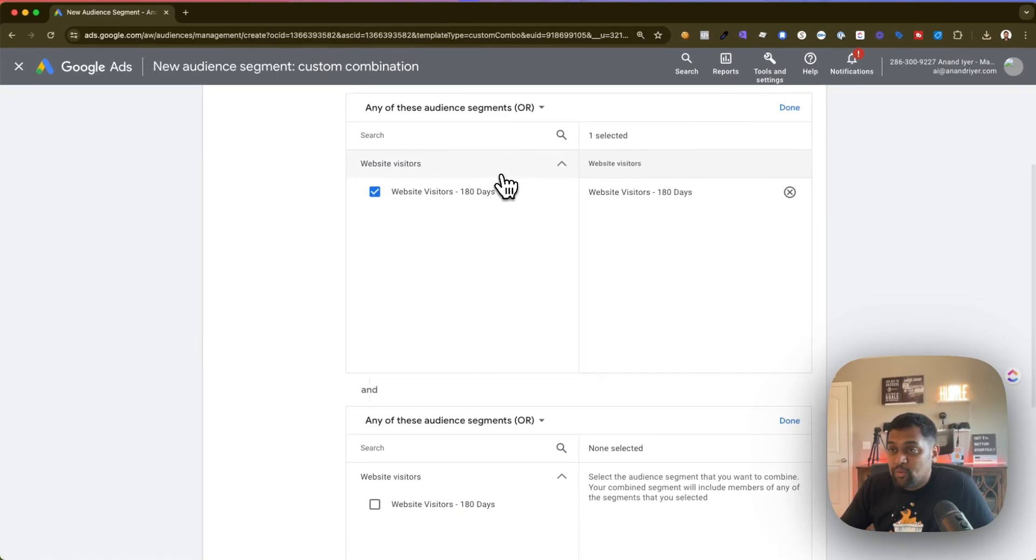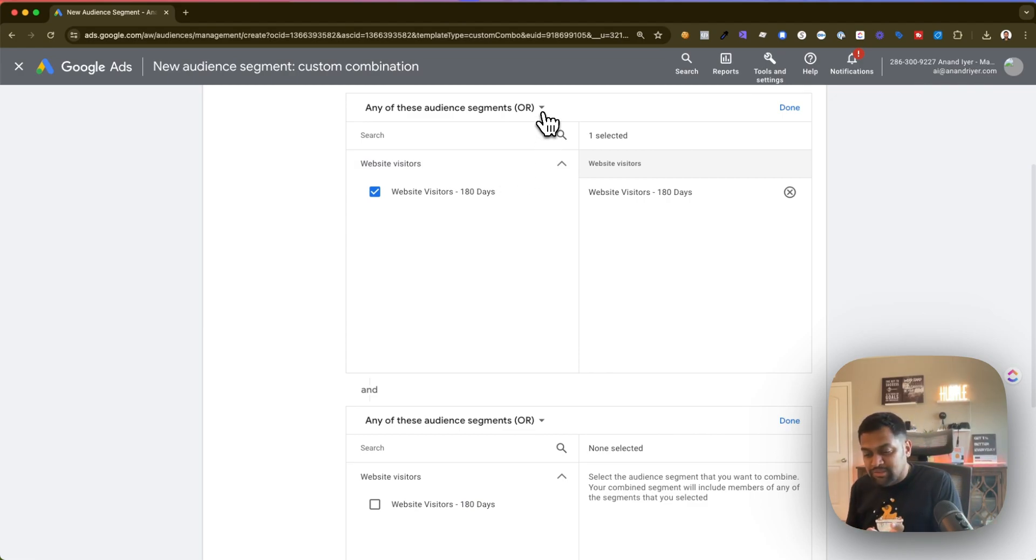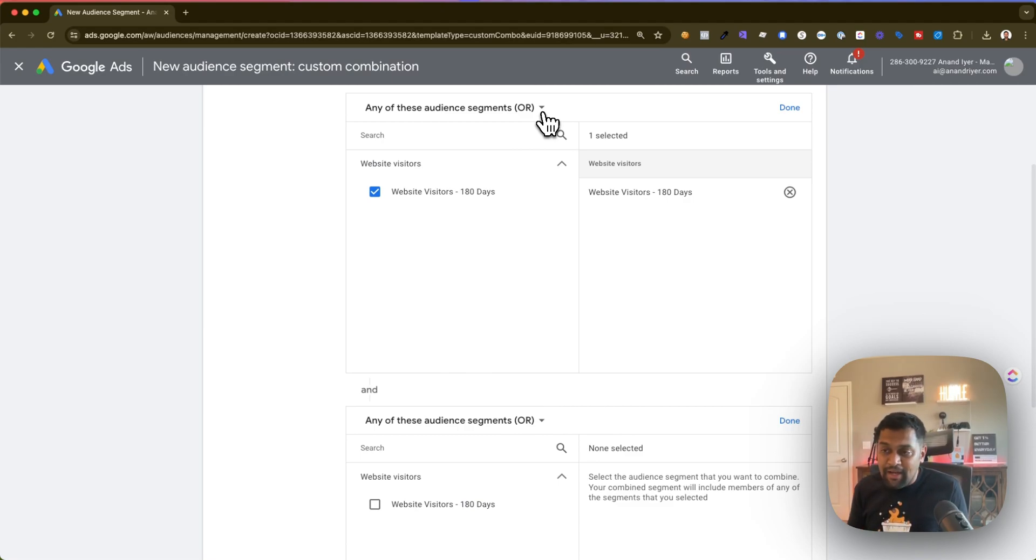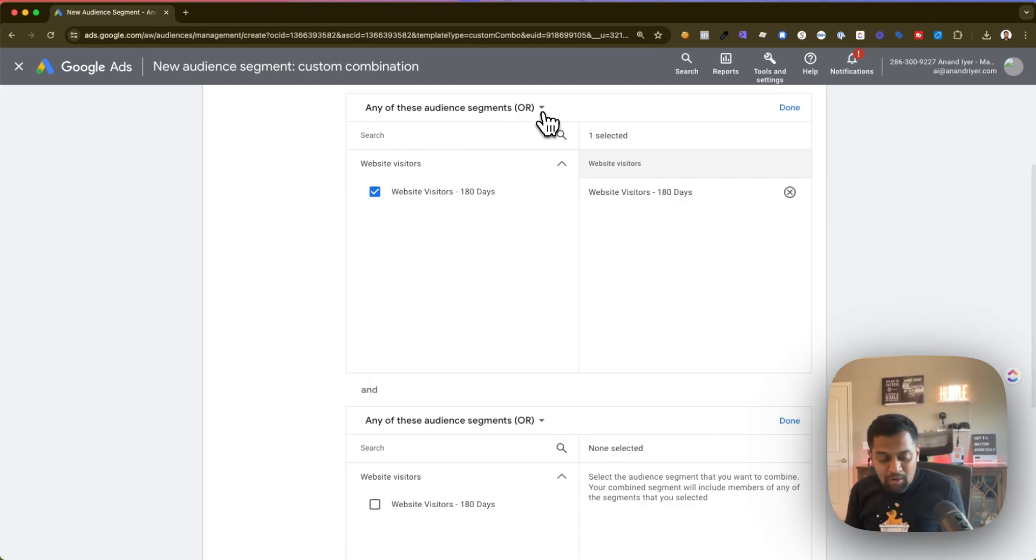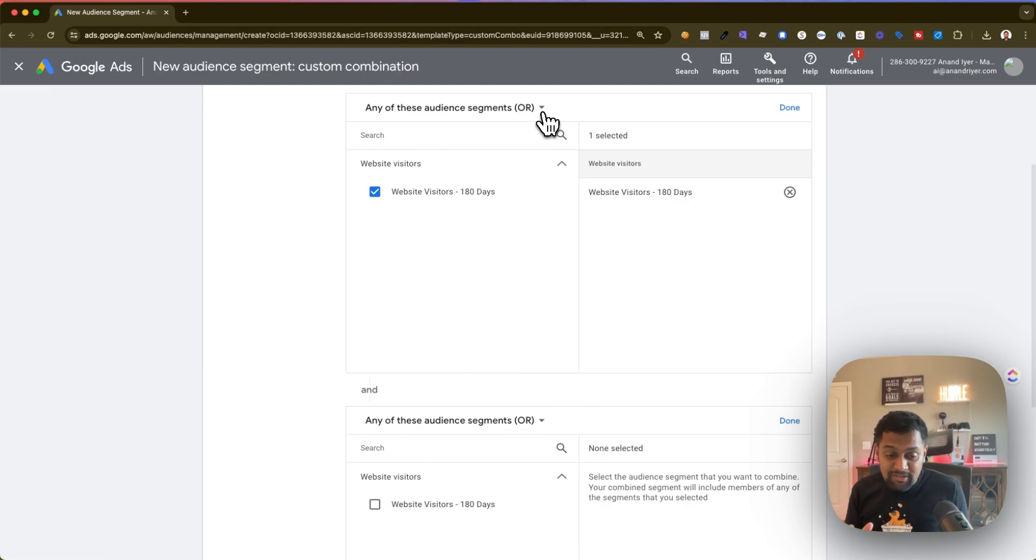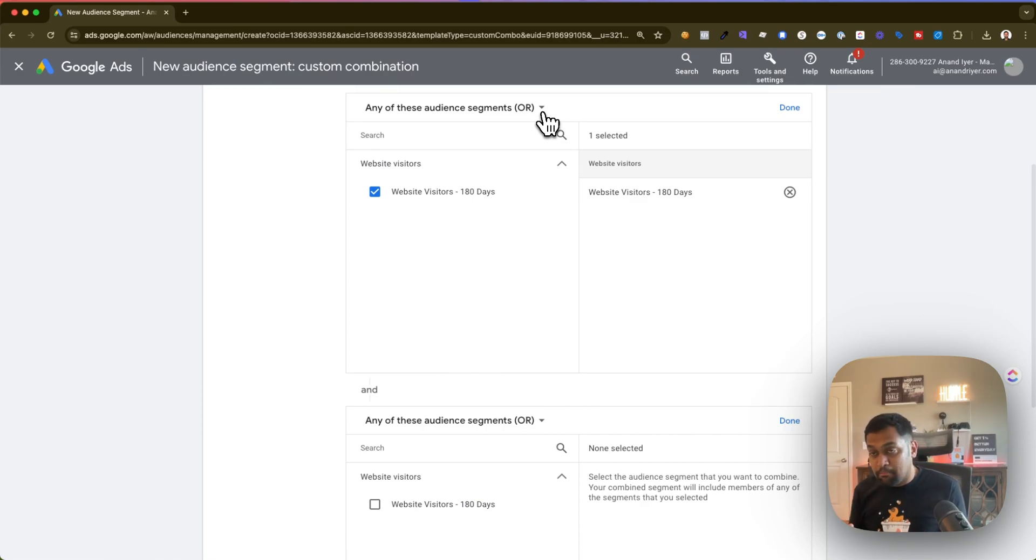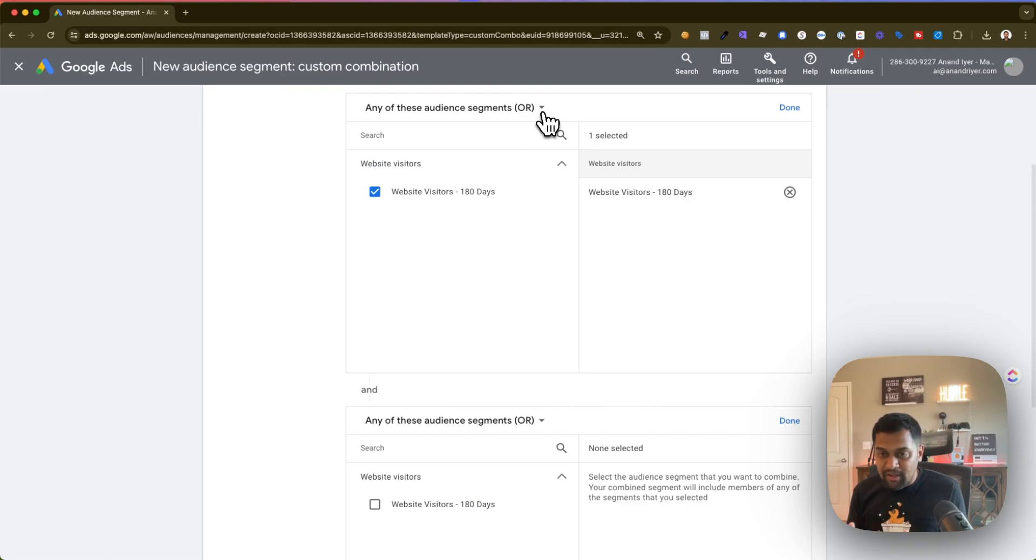Pro tip: if you are starting out, if you're a brand new business, if you're starting out with Google ads, select the OR option so that way your segment size increases and it's big enough that you can actually retarget. A lot of brands, small businesses face a situation where your custom combination list or your retargeting audience is less than 1000 users. In that case you won't be able to retarget. So that's when you can use this OR condition, combine multiple segments and create a big audience that is decent enough for retargeting.